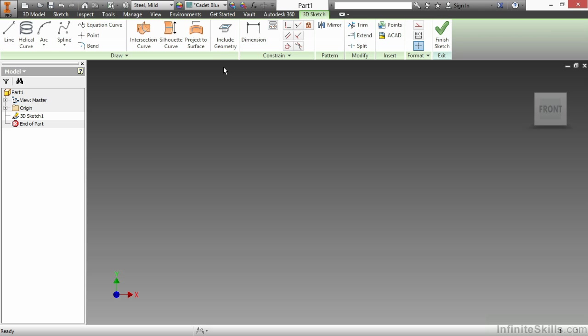We have a pattern command, which is just the mirror command. On the modify panel, we have trim, extend, and split. Over on insert, we have an insert point and insert AutoCAD file. Those are commands we've seen before, but they are also here.